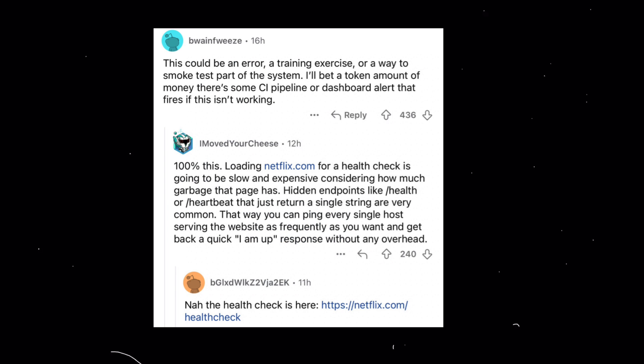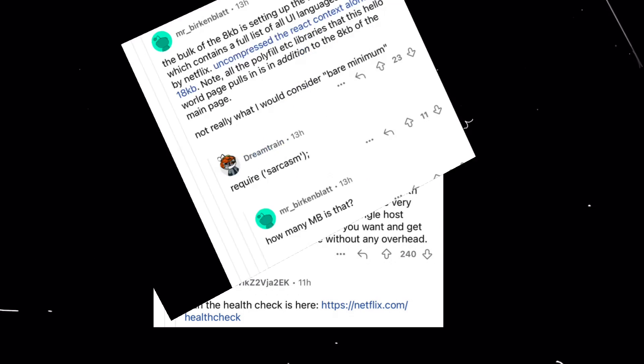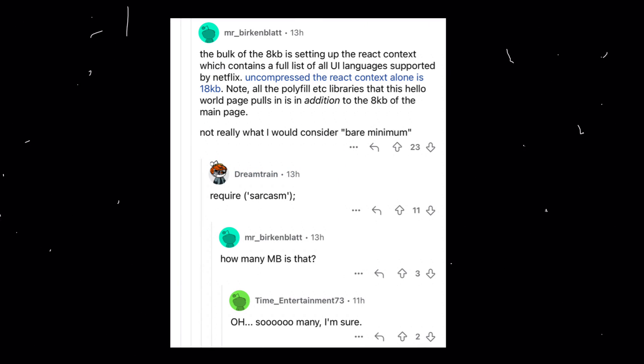Testing environment. The presence of React context and the size of the script suggests this page could be a testing ground. Developers might use it to experiment with React components, integrations, and UI elements in isolation before deploying them to the main website.